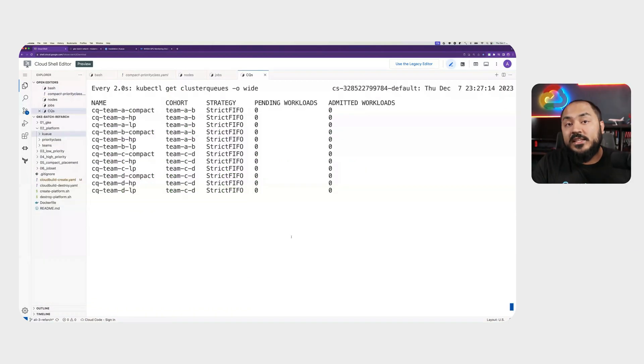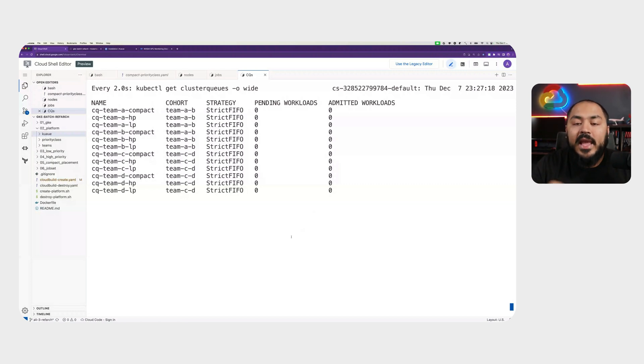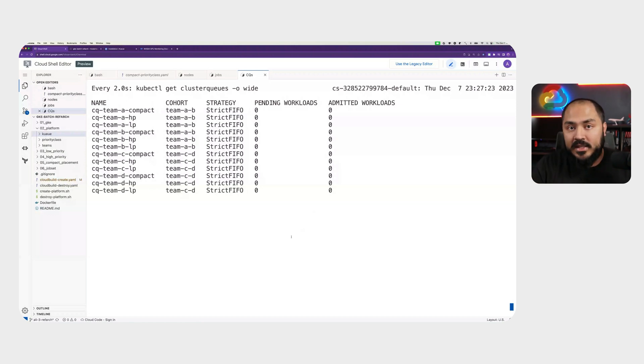Before we start sending any jobs to our cluster, we can see that all our different cluster queues have zero pending workloads and zero admitted workloads. At this point, we are running no workloads in this cluster.